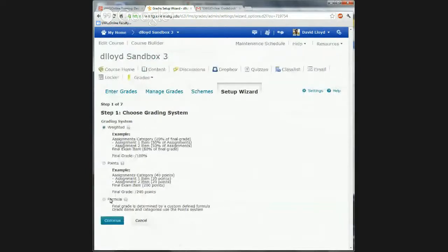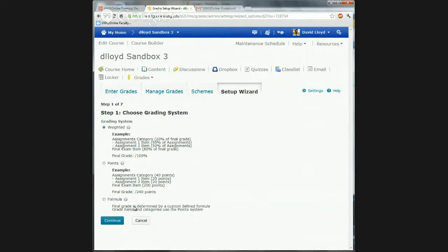This also gives you an idea of what's available for settings. This particular one is set up for weighted. A lot of people use points. Normally it's one of these two. Formula is hardly ever used — only if you have a really strange case or if you just like the way the old system worked. This allows you to put in formulas for everything, but also requires you to put in formulas for everything, instead of doing a weighted thing.